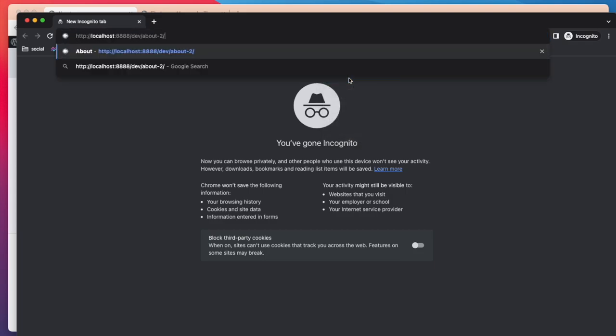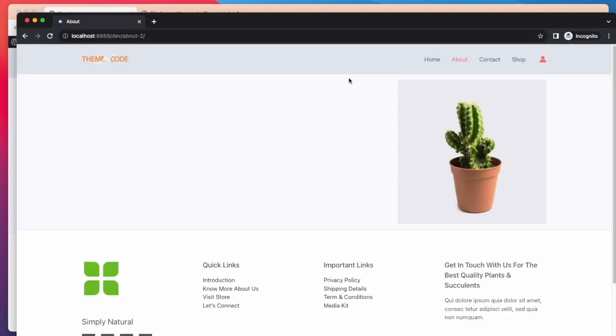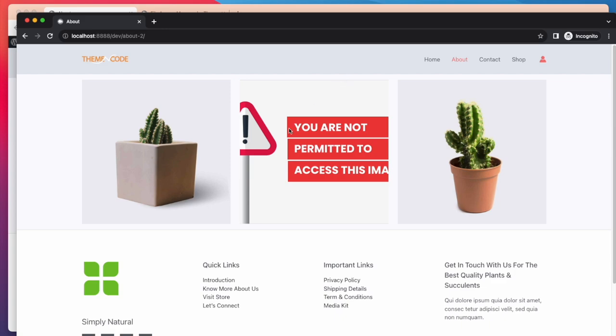And then open this page with another browser. So now this product is restricted. It will be visible when I buy this product. Let's buy this product and see what happens.